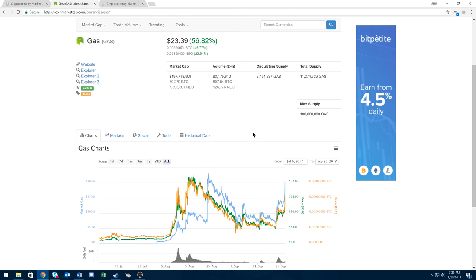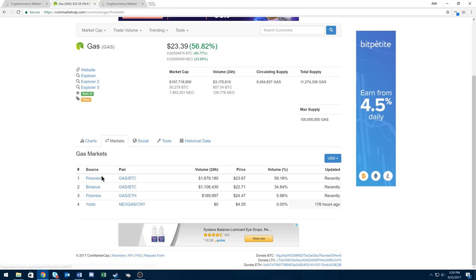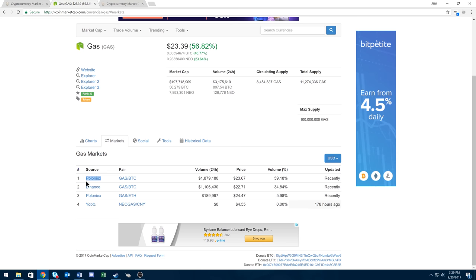You can buy this one on Poloniex and Binance. Also, NEO I like to buy on Bittrex. If I can buy it on Bittrex, I do. Poloniex is probably my second exchange I like.